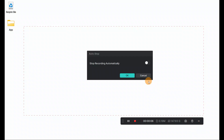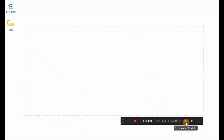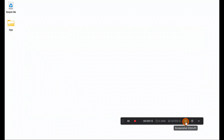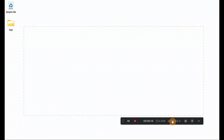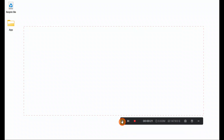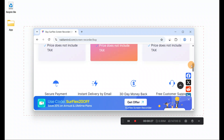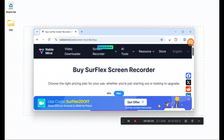Here it is — you can see it is recording. I have the auto-stop option available. This is the screenshot button — if I want to take any screenshot while recording, I just click on it and it takes a screenshot. If you want to minimize, you can minimize it here, or move the recording toolbar to a different place, pause it, or stop it.